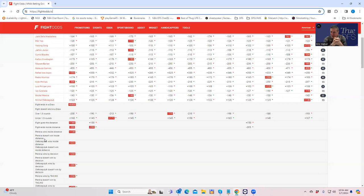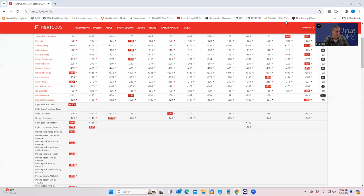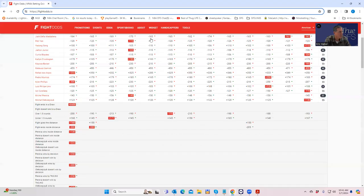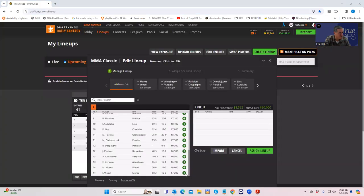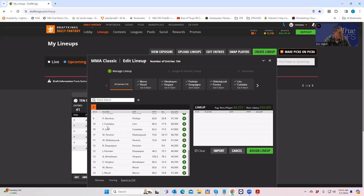I think this fight is definitely on the list of kind of priority fights here. Now again, there's 14 fights, so we might end up getting better options, but I definitely like both sides of this.